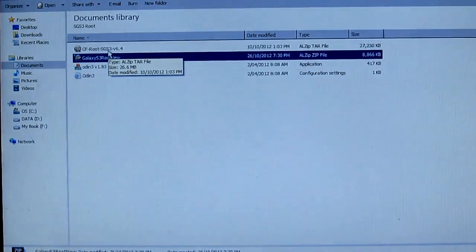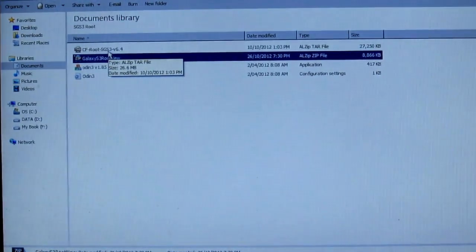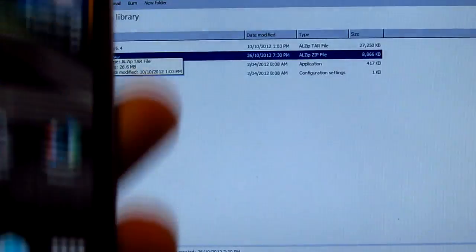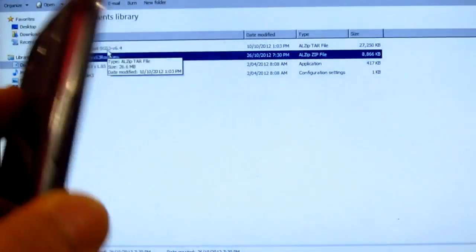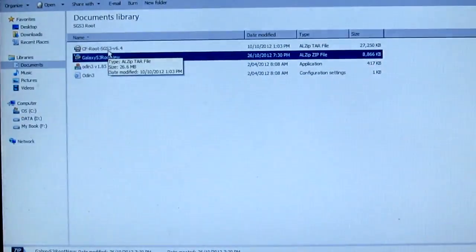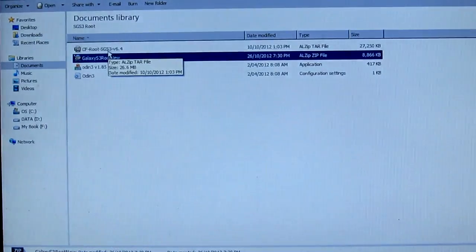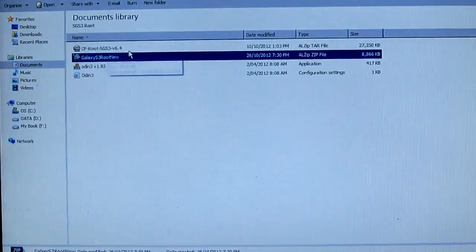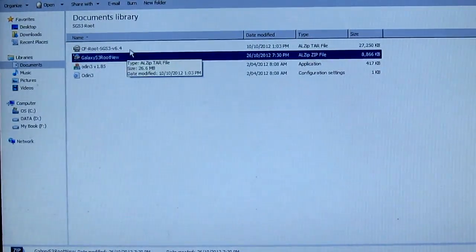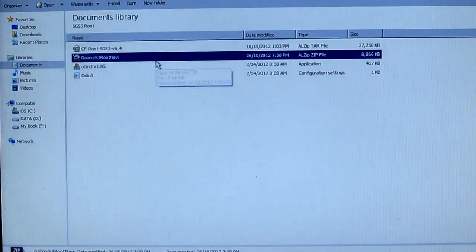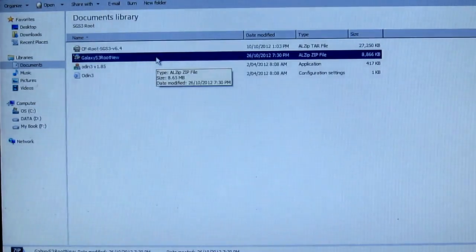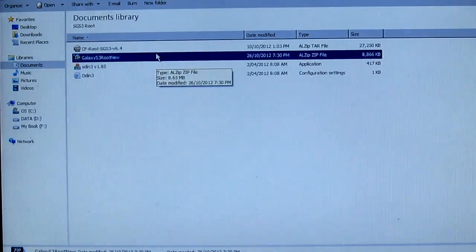What's up guys, Sants Garcia here. In this video we're gonna be rooting the Samsung Galaxy S3 international version. If you've got the US version, then don't try this method otherwise it's gonna damage your phone.